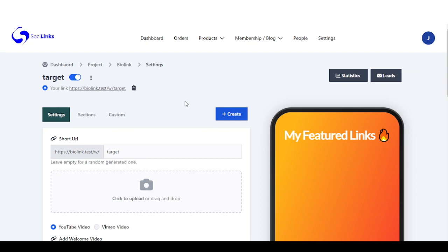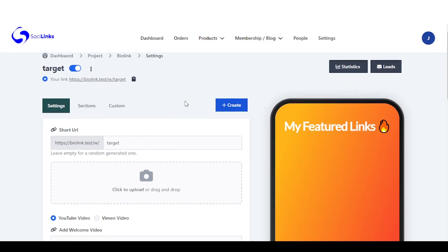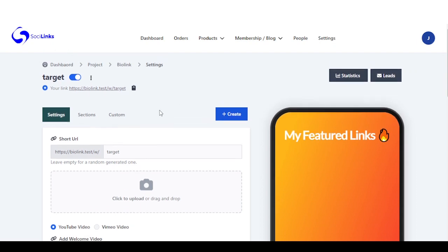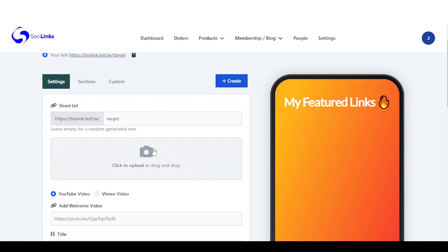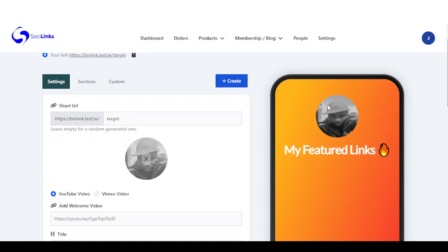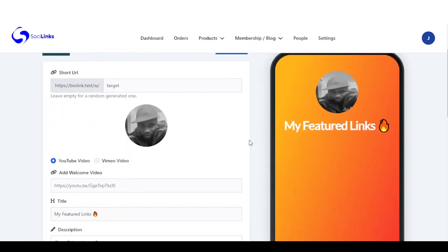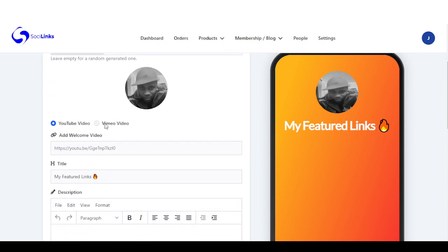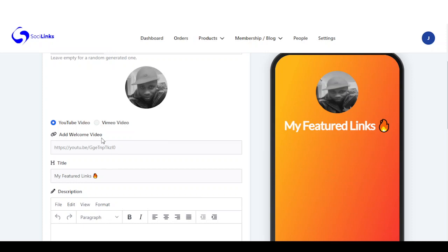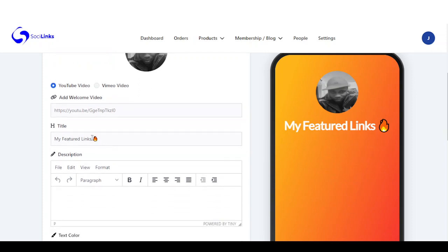Right here is our bio link page setting and we can start by adding features to our link. I'm just going to add a profile picture. You have the options to add a link, video from YouTube and from Vimeo, and right here you can add the title of your page.